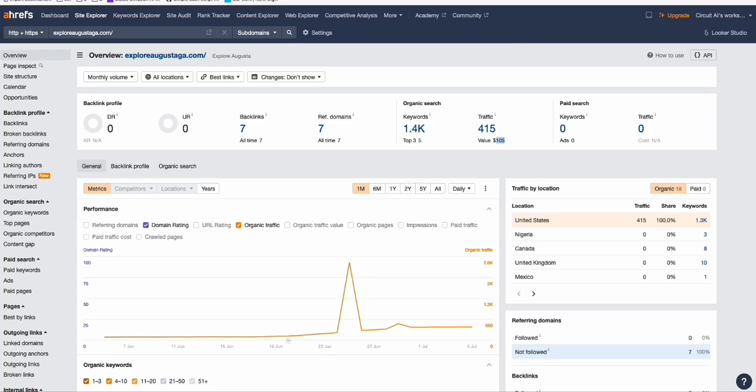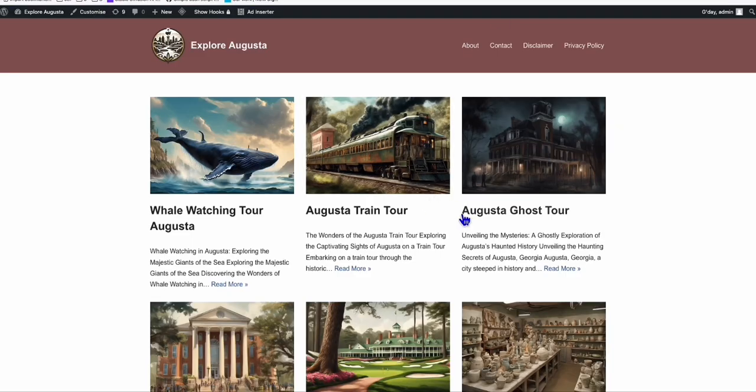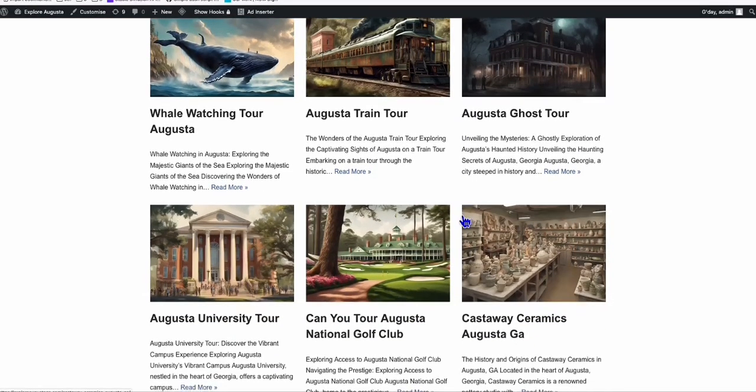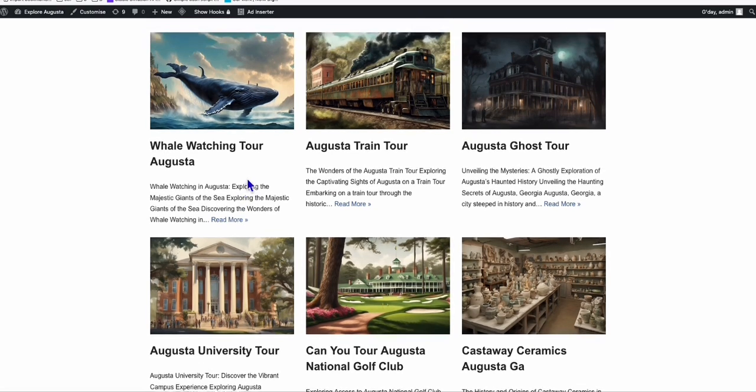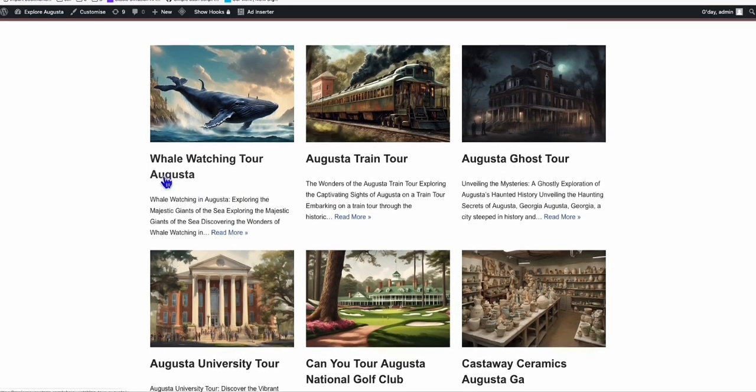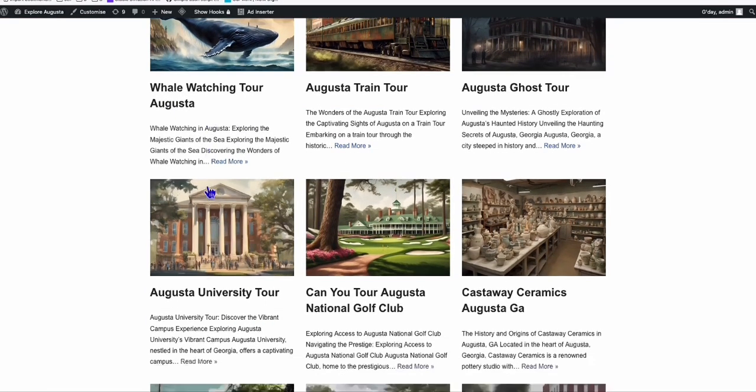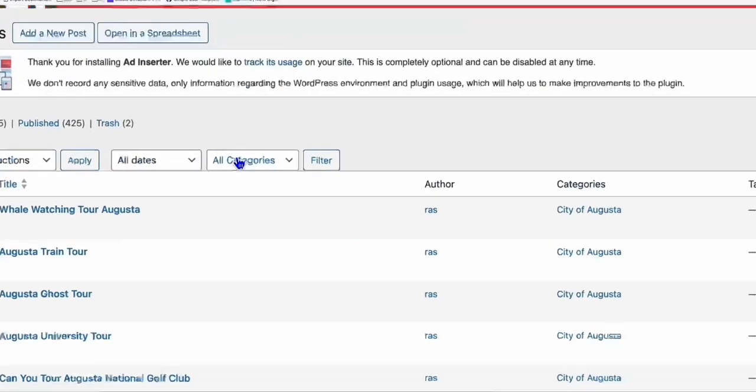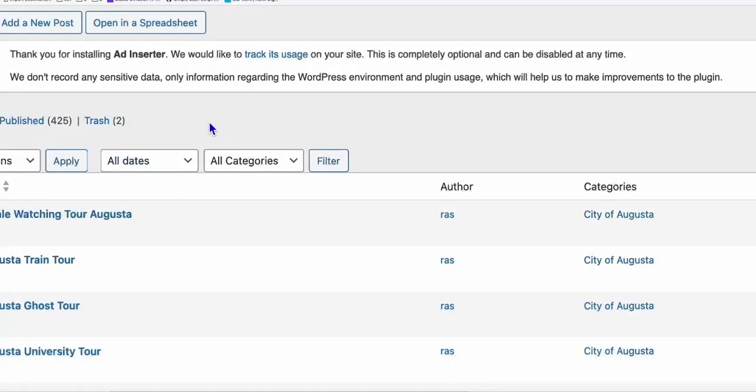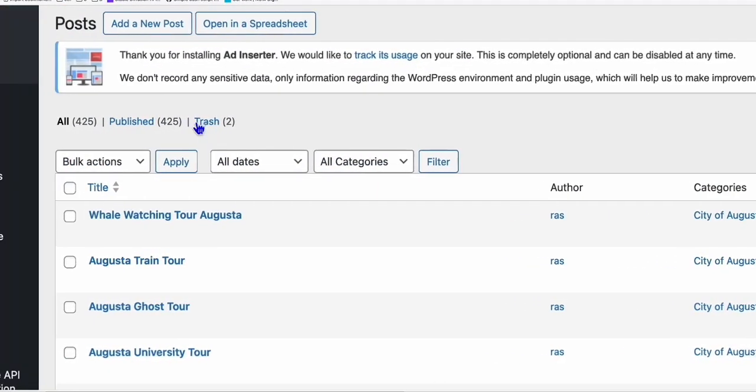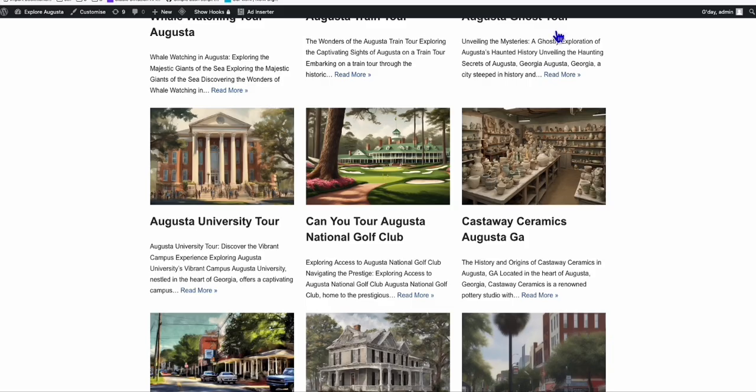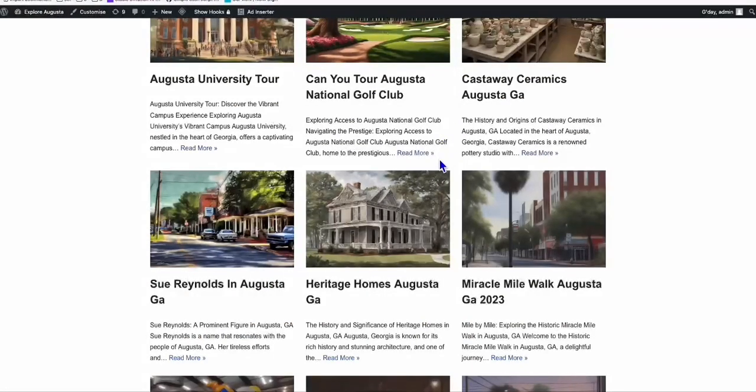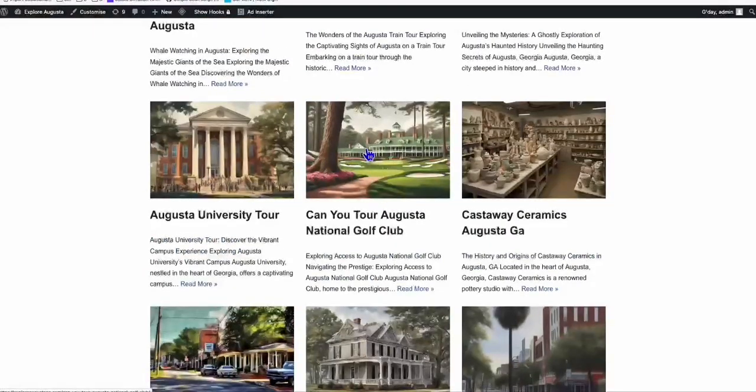If you check out the site, it's pretty simple. What we did here is we collected keywords related to a city in one of the states in the USA, which is Augusta in Georgia. We've got around 445 articles, and all these articles have featured images.